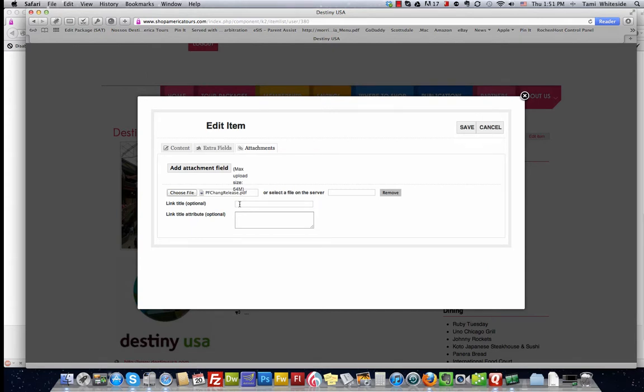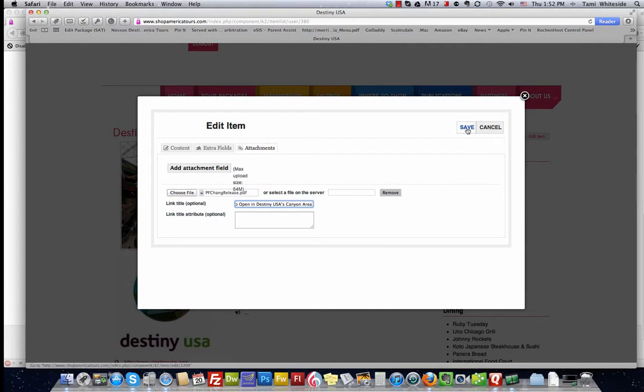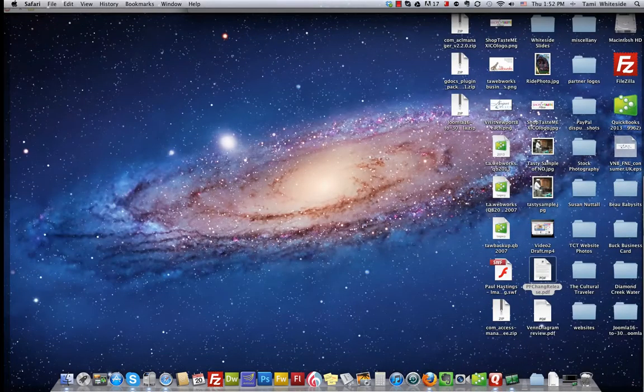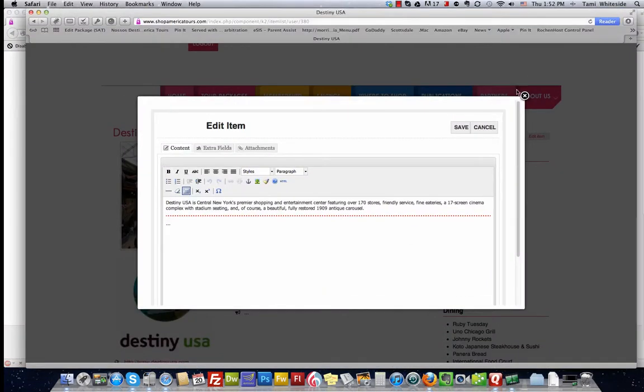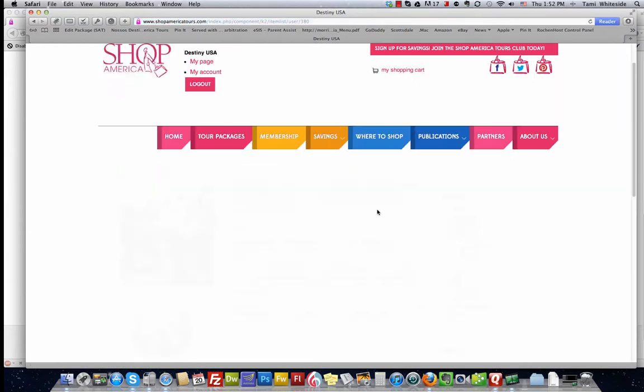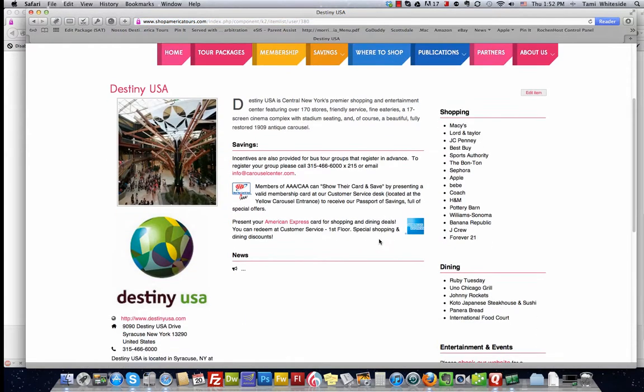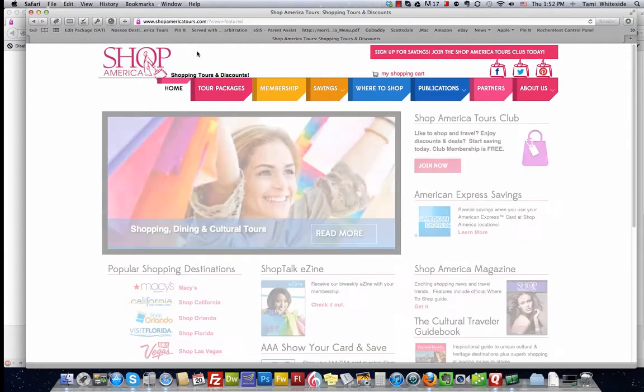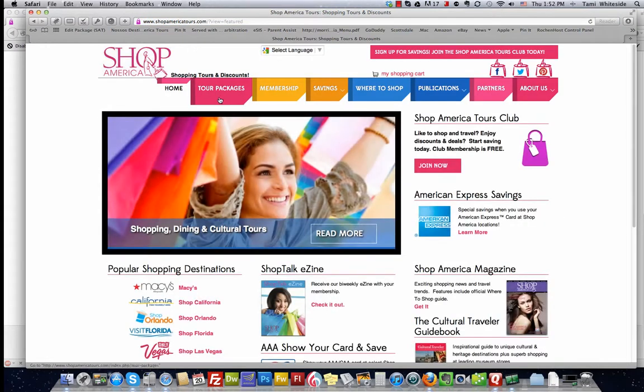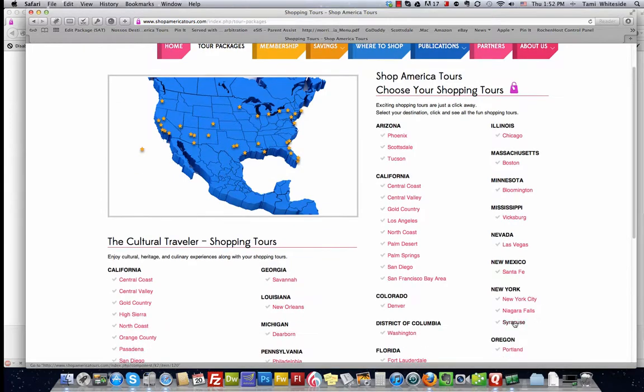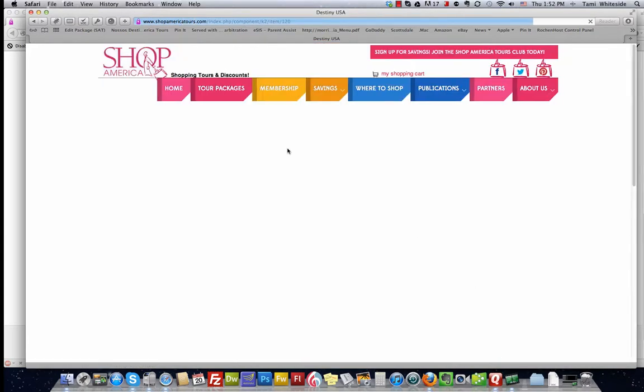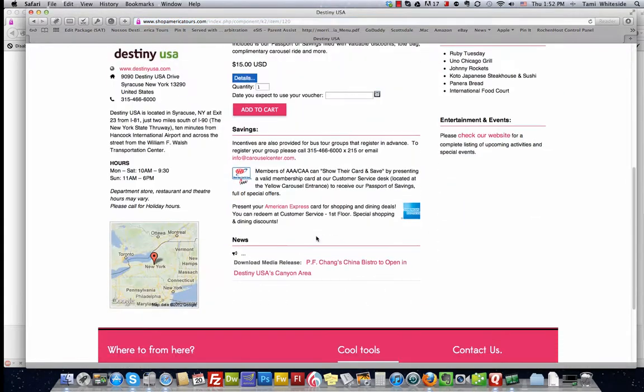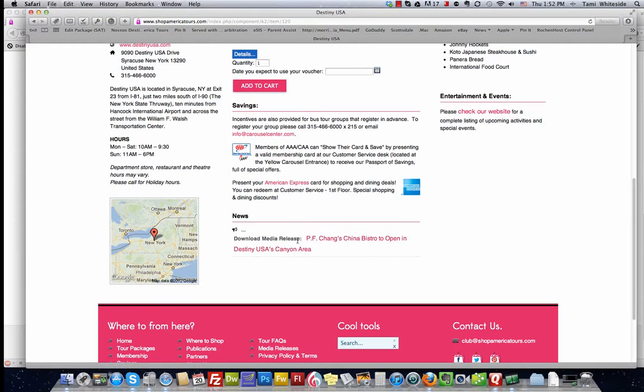And we're going to save. You'll see the flash of my screen. I'll close right here. And when this page refreshes, initially you are not going to see your press release. You will actually need to log out for the screen to refresh. And let's go back into Destiny. And there we go. Download media release. P.F. Chang's China Bistro to open in Destiny USA's Canyon area. Love P.F. Chang's.